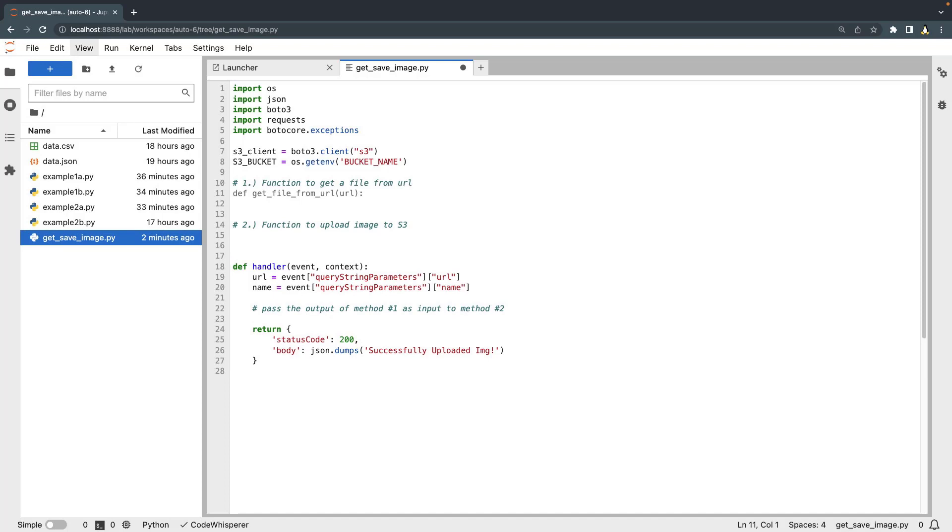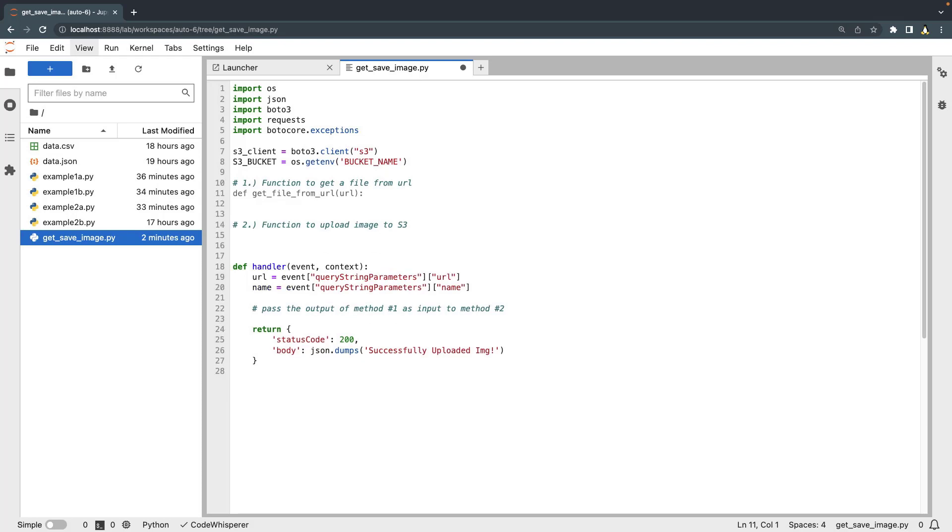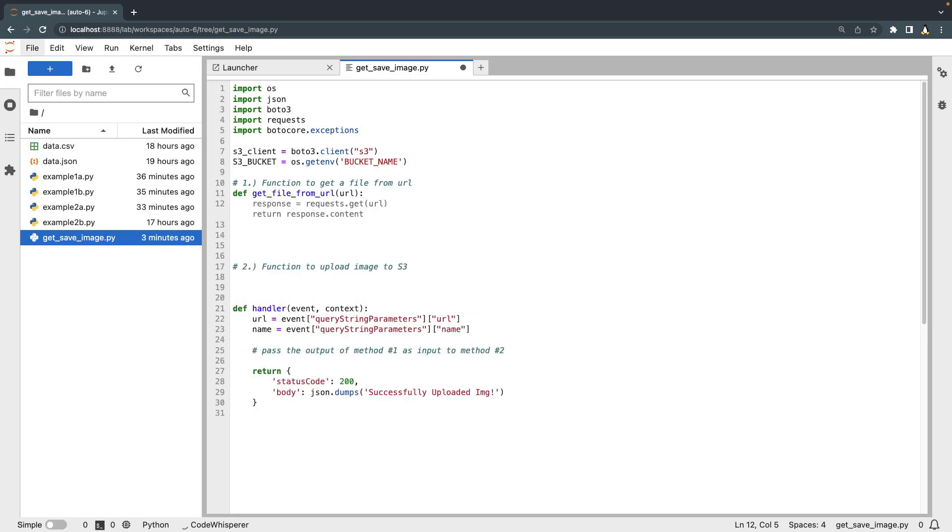CodeWhisperer suggested multiple functions, which we can cycle through using the arrow keys on our keyboard. Let's accept the first suggestion by pressing the Tab key. We can press enter to receive suggestions for the rest of this function.